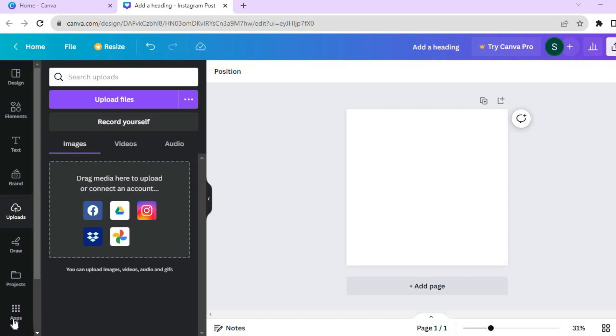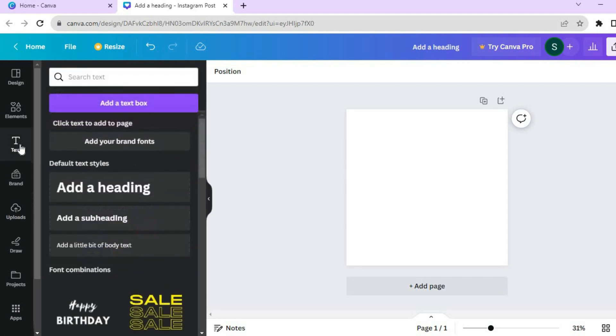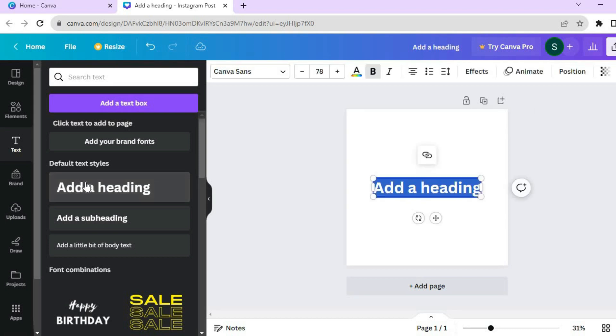The first thing you want to do once on Canva is go over to the left hand menu option and select text. After selecting text, select the text style you like to use.